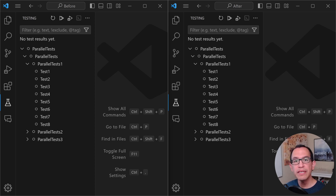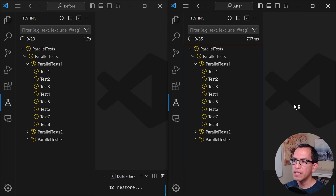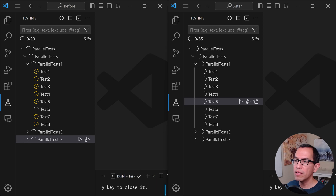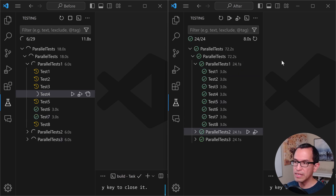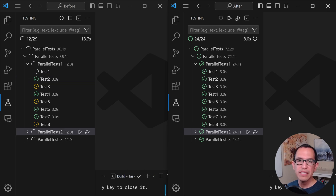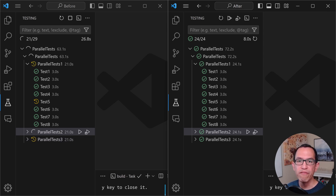Here we have two C# XUnit test projects, and they have exactly the same test code, exactly the same unit tests, but there's one important difference. If I go ahead and start running both of these test projects, what you're going to notice is that the one on the left side is going to take a long while to complete, while the one on the right side is just going to take a few seconds to be done.